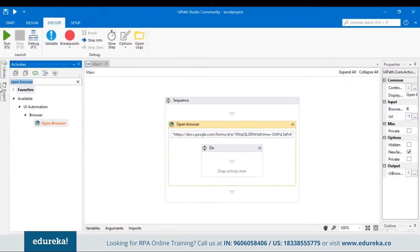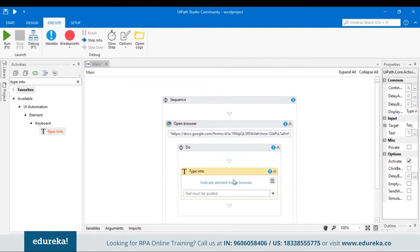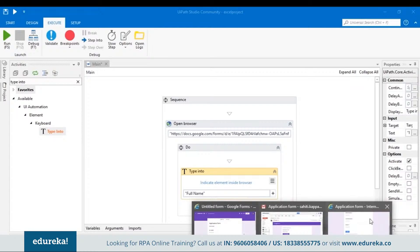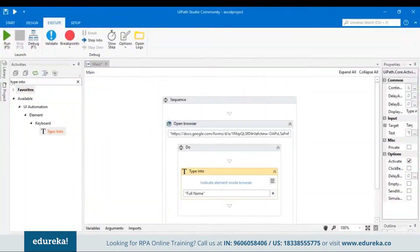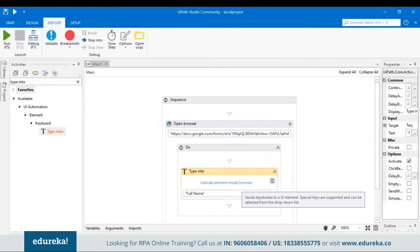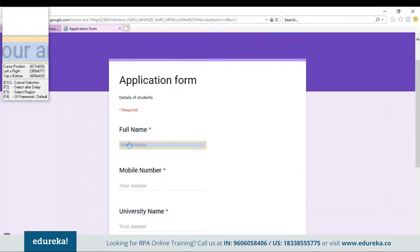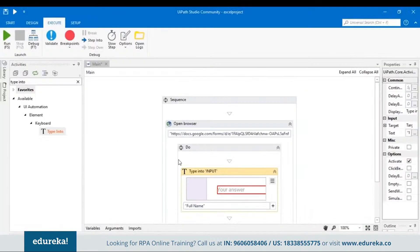Let's search in the activity pane for Type Into and drag and drop it. The first question is about Full Name, so let's type in the text as 'Full Name.' To indicate the element in the browser, you have to first open that application form. Let's go back to UiPath, click on Indicate Element in Browser, and choose the Name field. This is the field that identifies your answer — so when the first question is about full name, your answer would be fed here automatically.